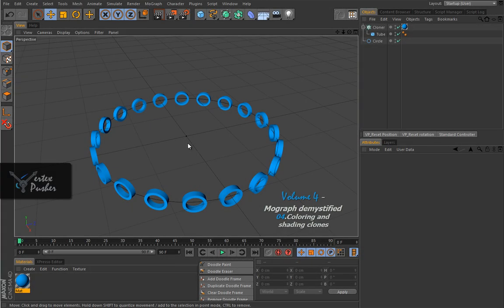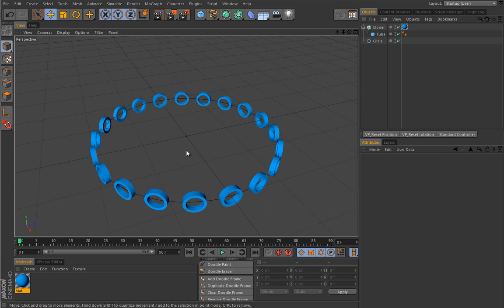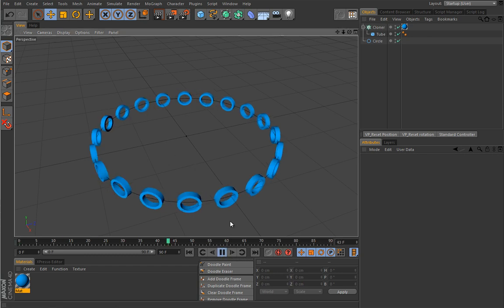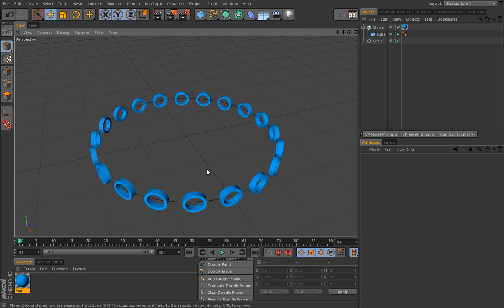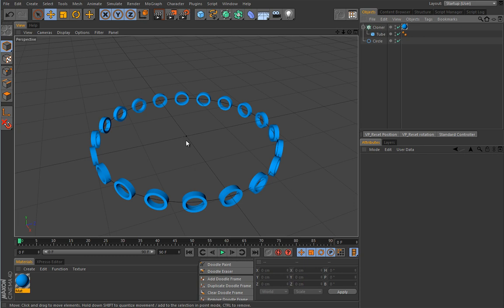In this lesson we will talk about various ways to color our clones and assign them materials. We have pretty much the same setup, so if we press play the clones will revolve around the spline just as in the previous lesson. The only difference is that I got rid of the animation on these guys and deleted the plane effector.